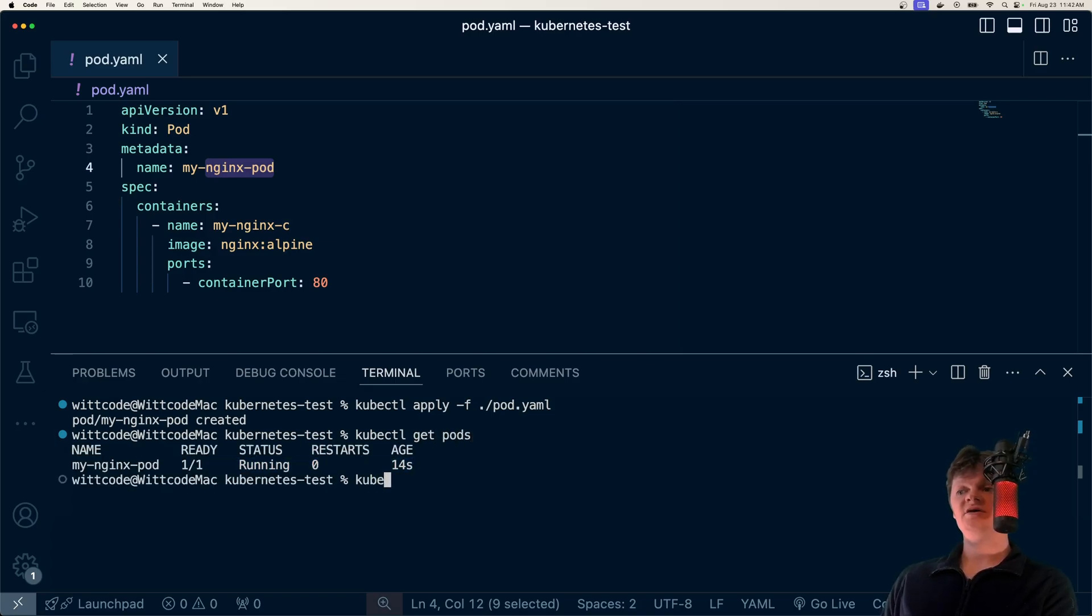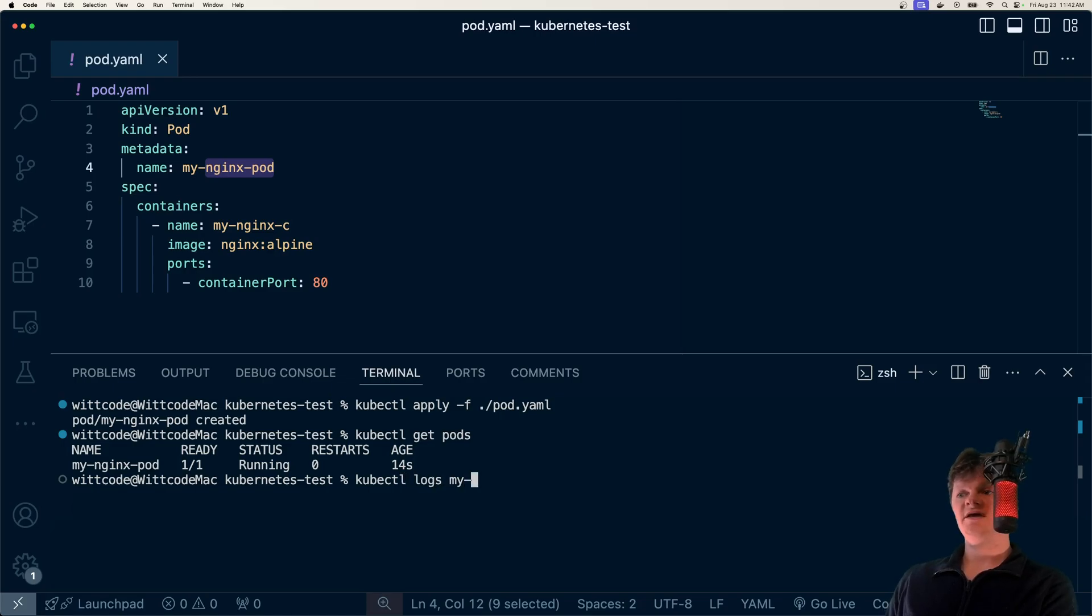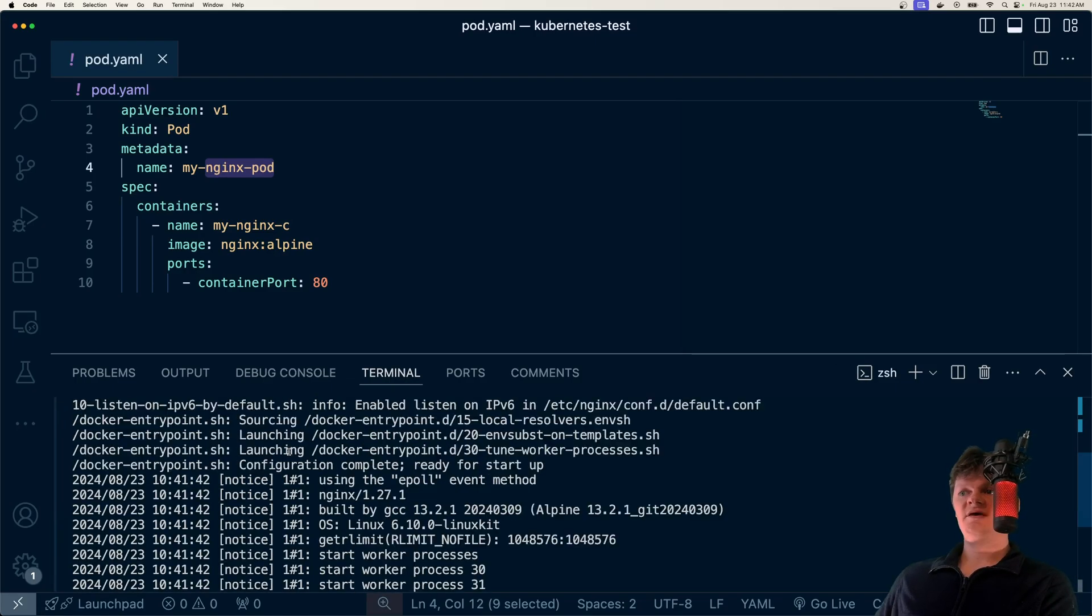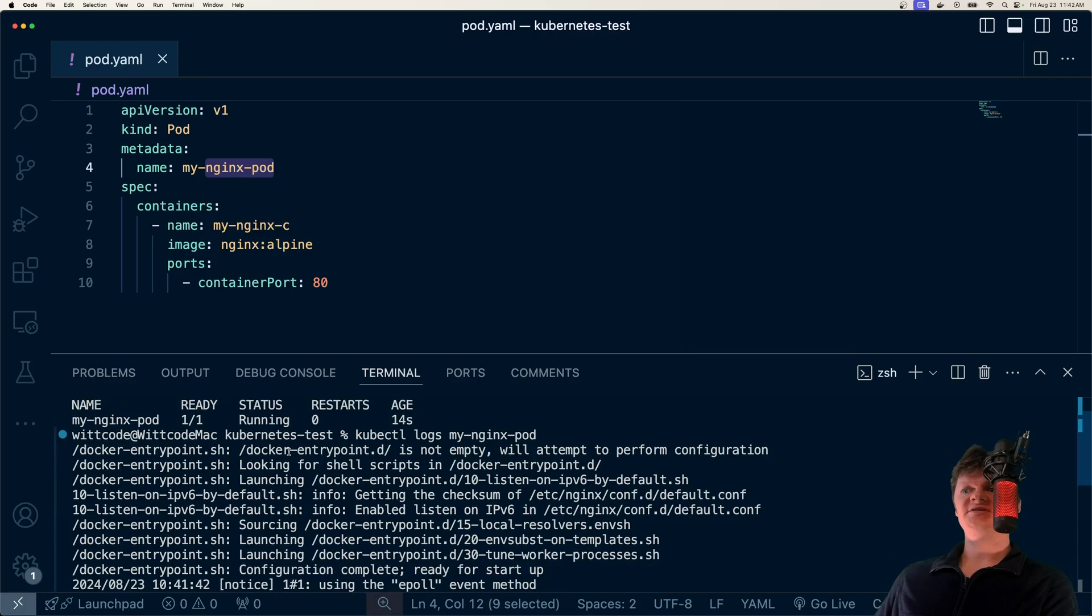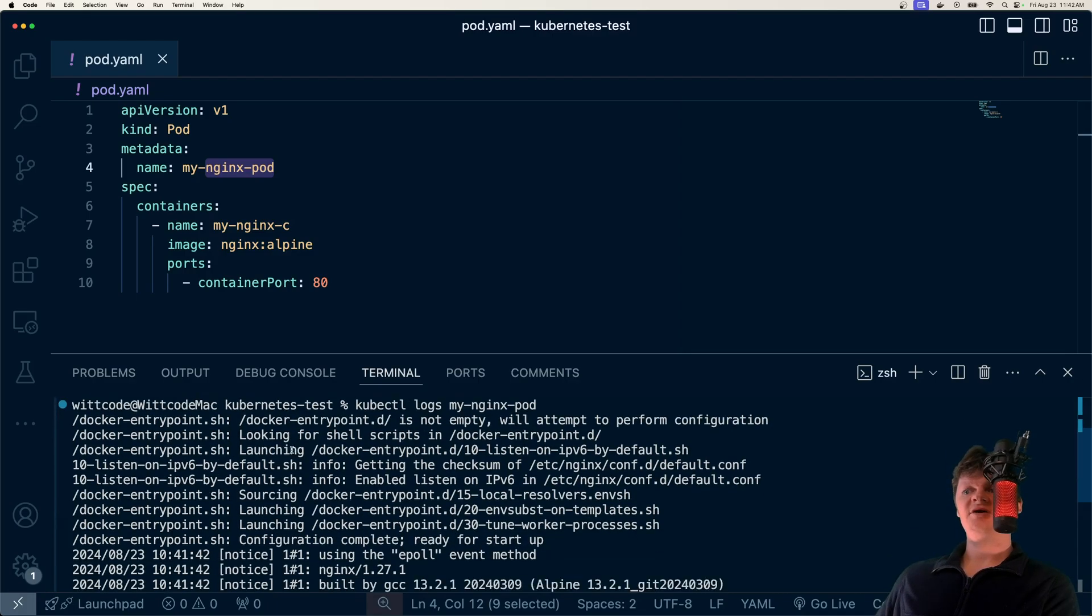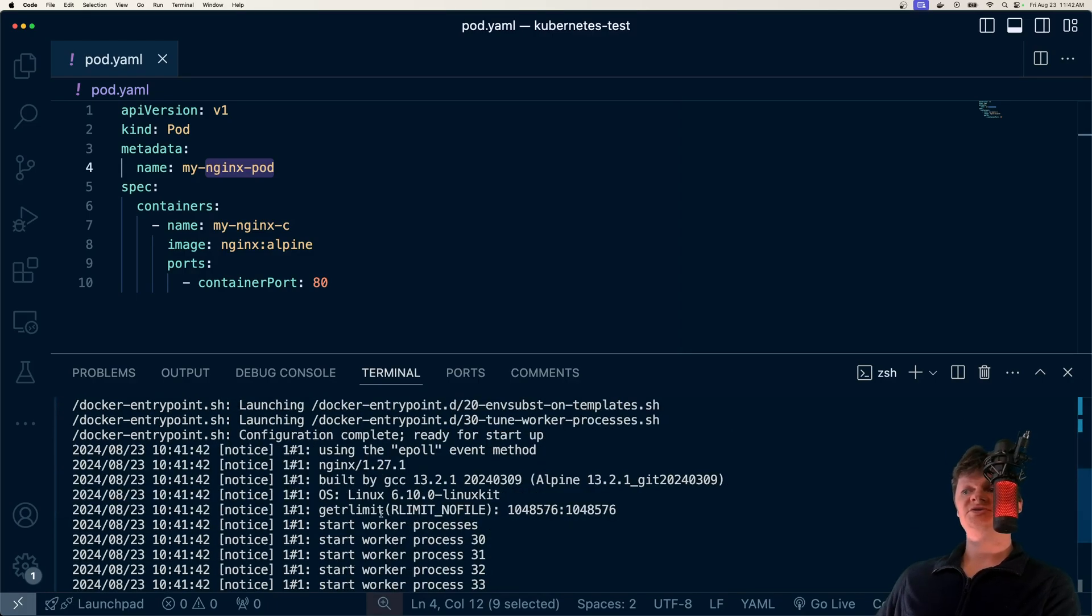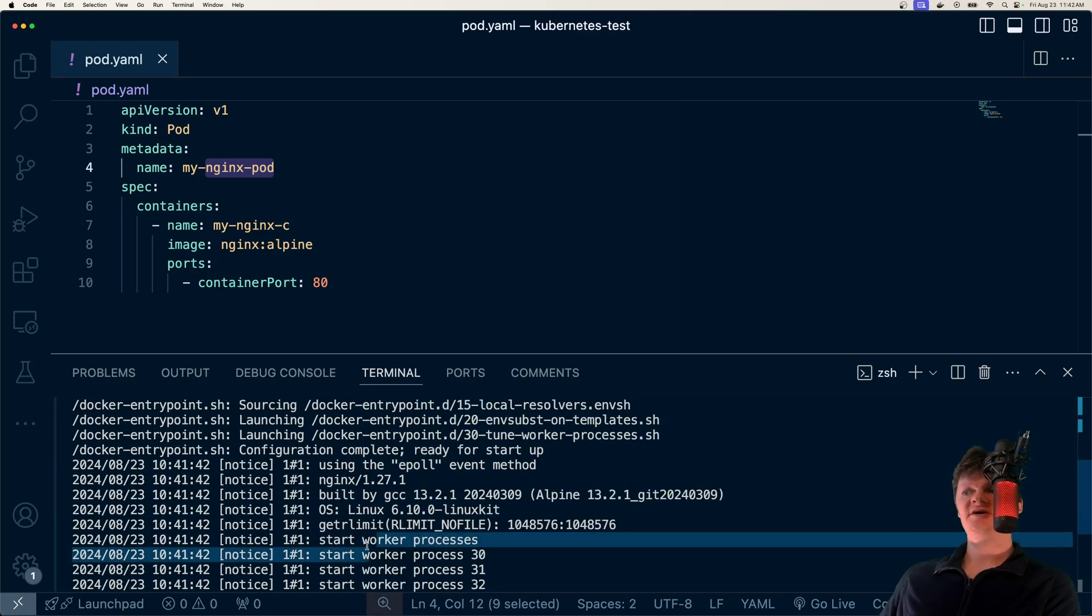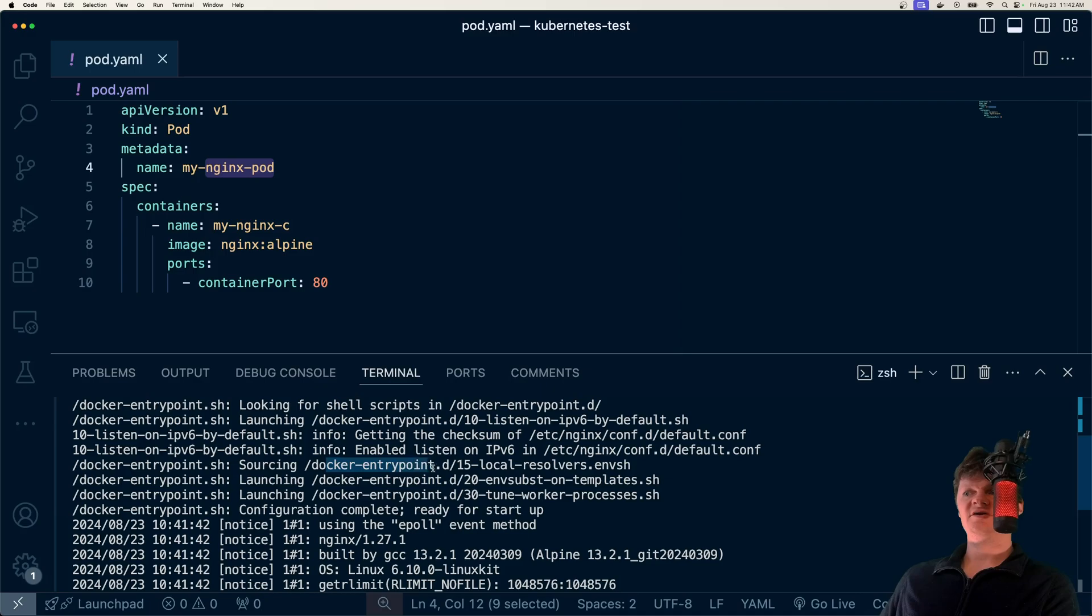And we can also get the logs from the containers inside the pod using kubectl get logs myNginxPod. And here we can see all the logs, such as the worker processes in Nginx starting up, our Docker entry point script running, and all that kind of stuff.